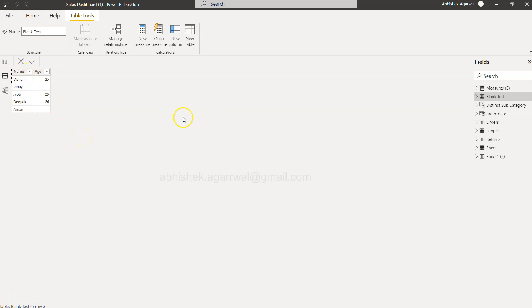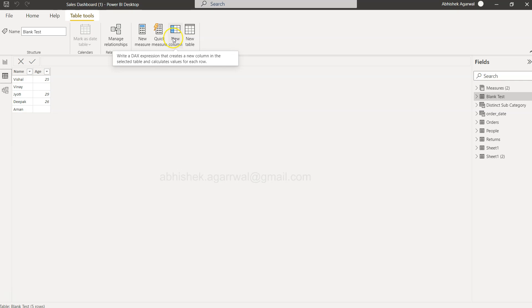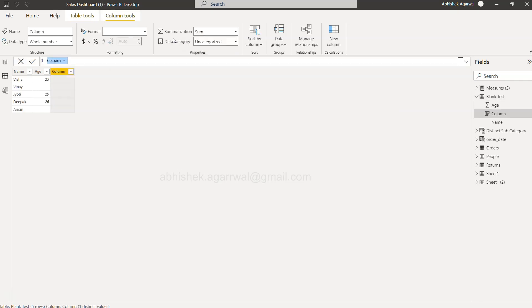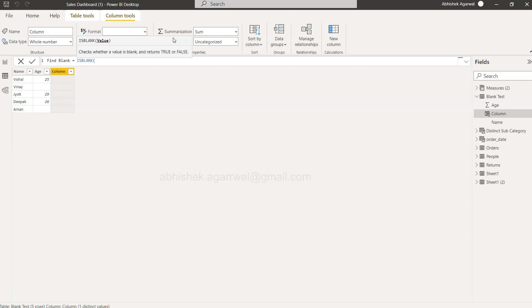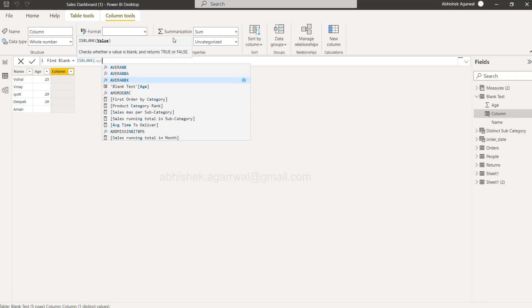Okay, so for identifying the missing values, click on the new column and we will just give a column name as Find Blank. Simply, we will say blank, and first of all, I will just straightforward say isBlank and I will say the name of the column, which is age.